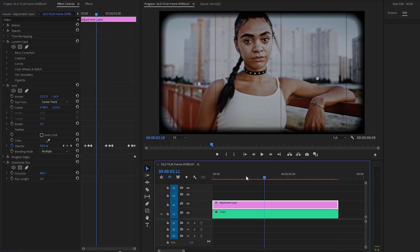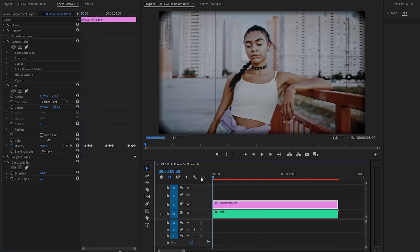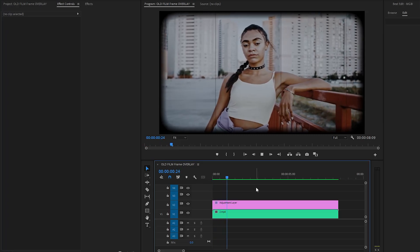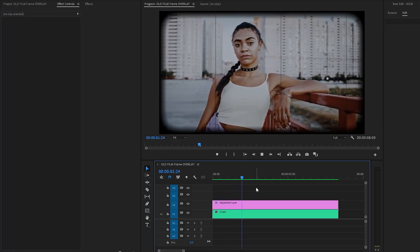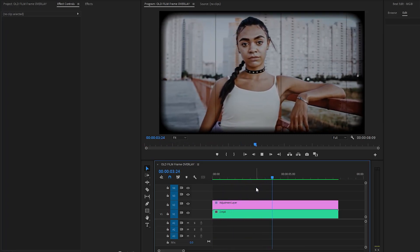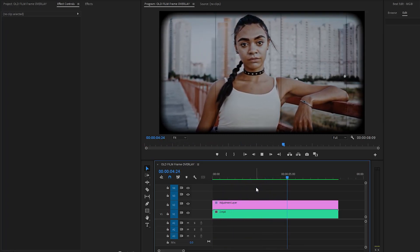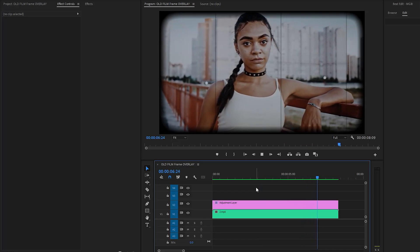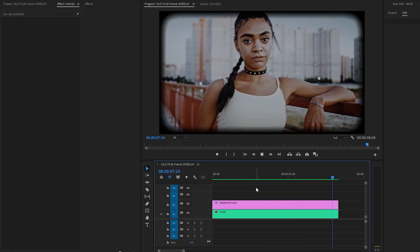Now we are done. As you can see on the program monitor, the old film frame overlay creation is complete. In this way you can create an old film frame overlay inside Premiere Pro. I hope you enjoyed the video — if you did, please like the video and leave a comment.